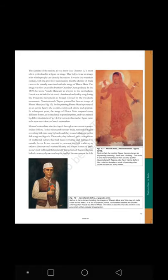In subsequent years, the image of Bharat Mata acquired many different forms as it circulated in popular prints and was painted by different artists. Devotion to this mother figure came to be seen as evidence of one's nationalism. Ideas of nationalism also developed through a movement to revive Indian folklore. In late 19th-century India, nationalists began recording folk tales sung by bards and toured villages to gather folk songs and legends. These tales, they believed, gave a true picture of traditional culture that had been corrupted and damaged by outside forces.